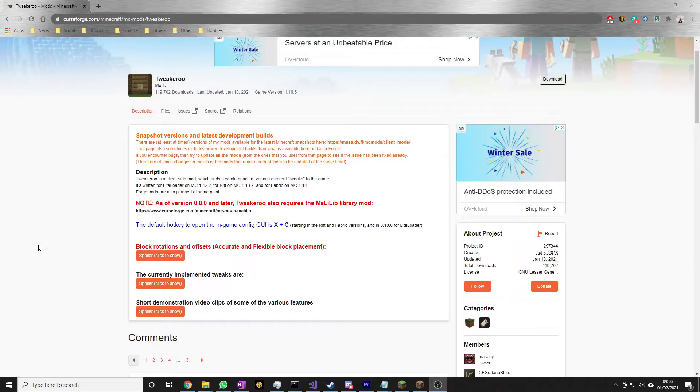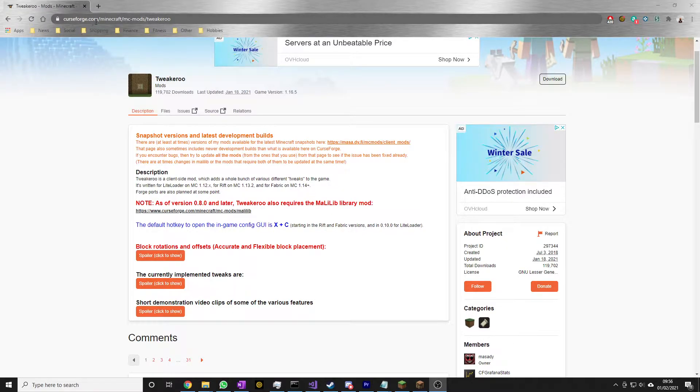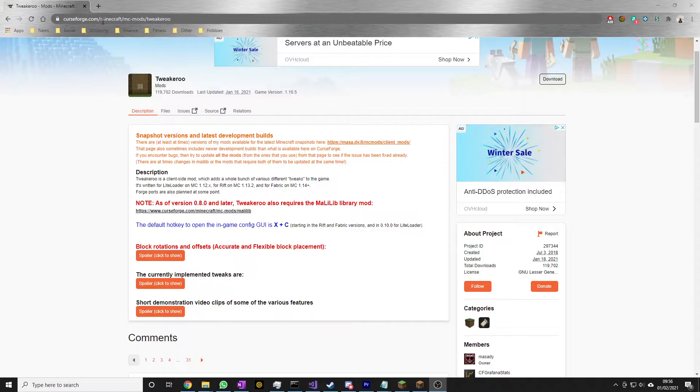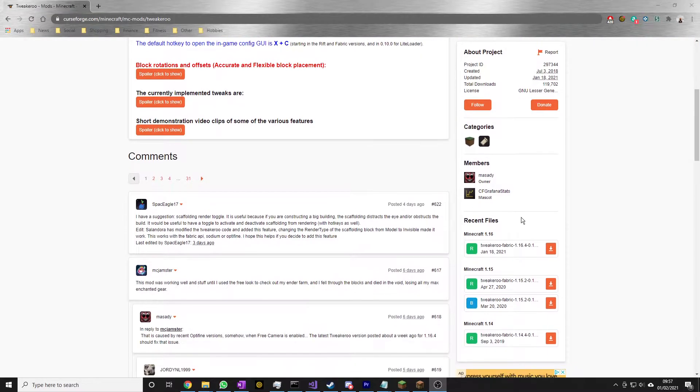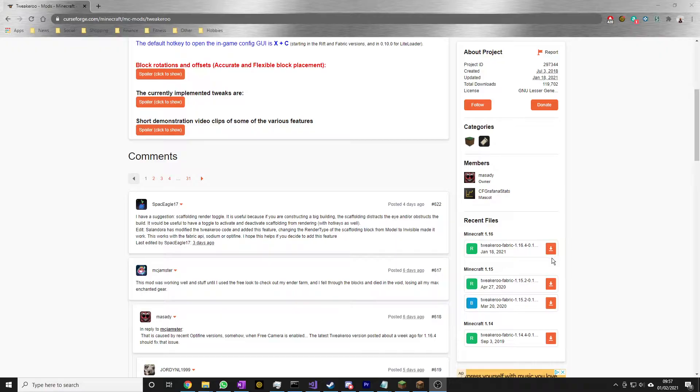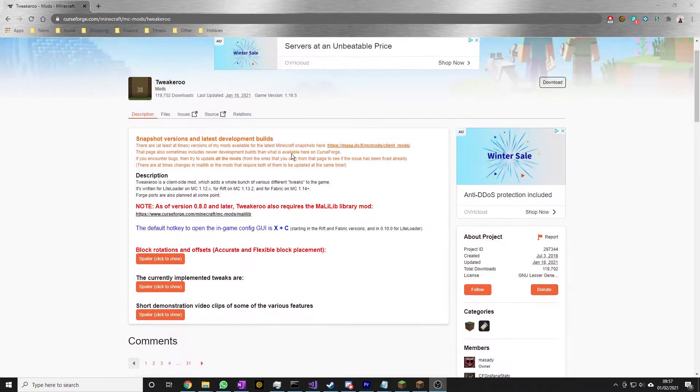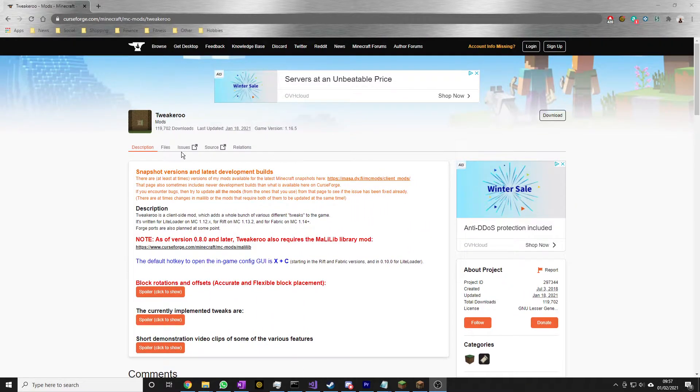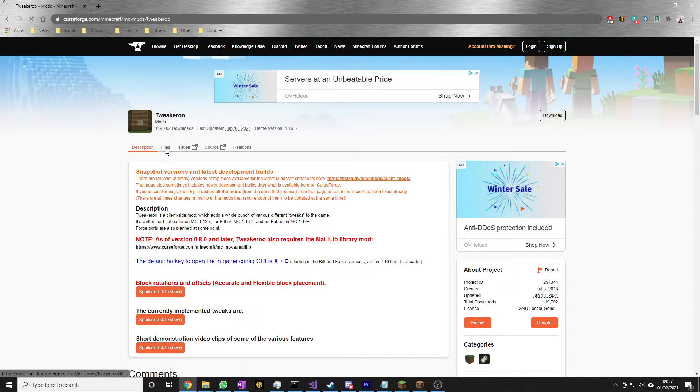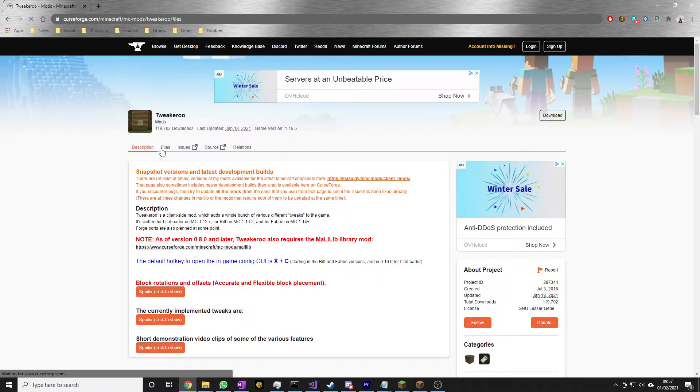Assuming you have Fabric installed, all you need to do is go to curseforge.com/minecraft/mc-mods/tweakeroo. Don't worry, the link will be down in the description. On the right hand side, if you scroll down to recent files, assuming you're on the later versions of Minecraft, you can just go ahead and download the relevant one for you. If you are on an older version, you can get to it in the files.